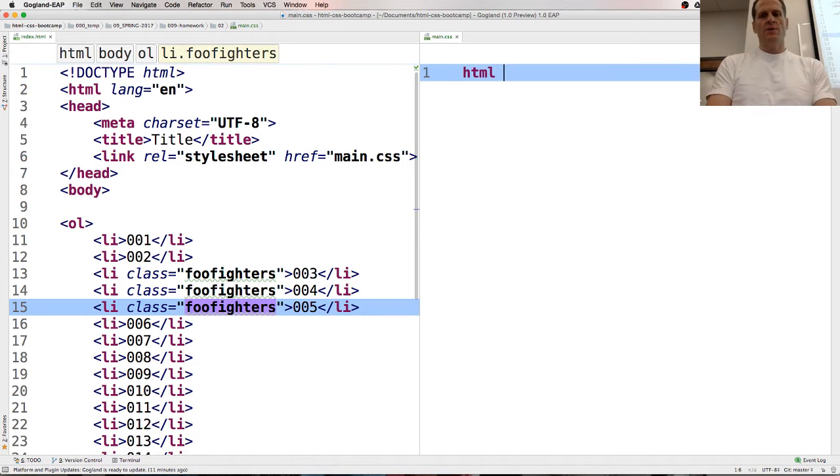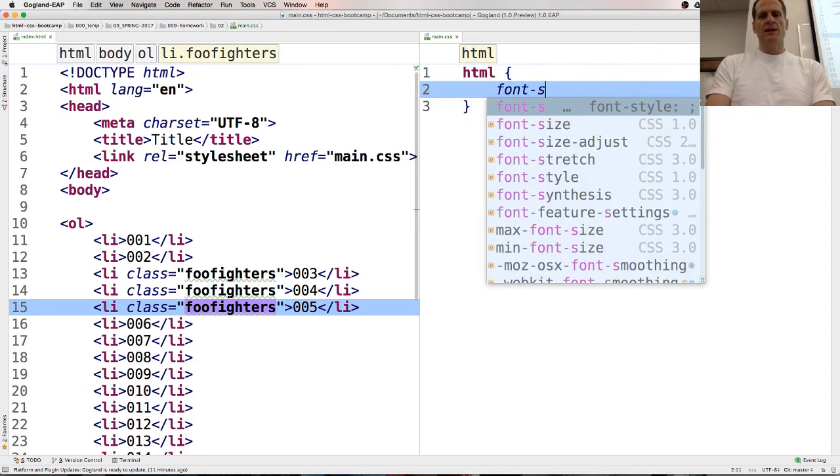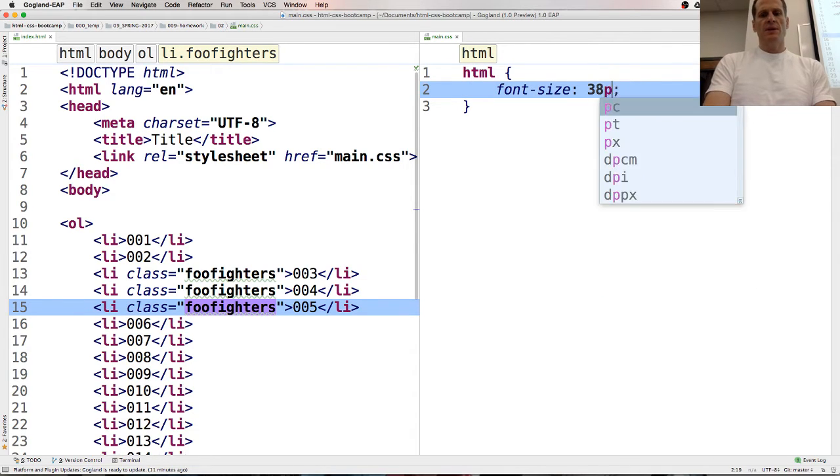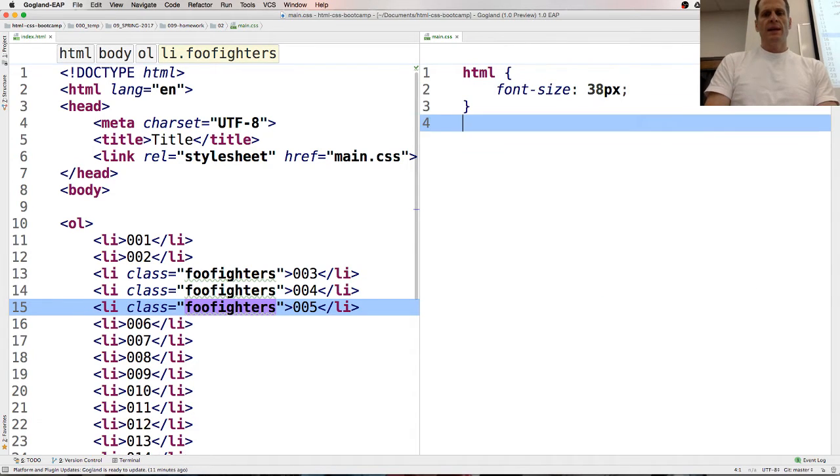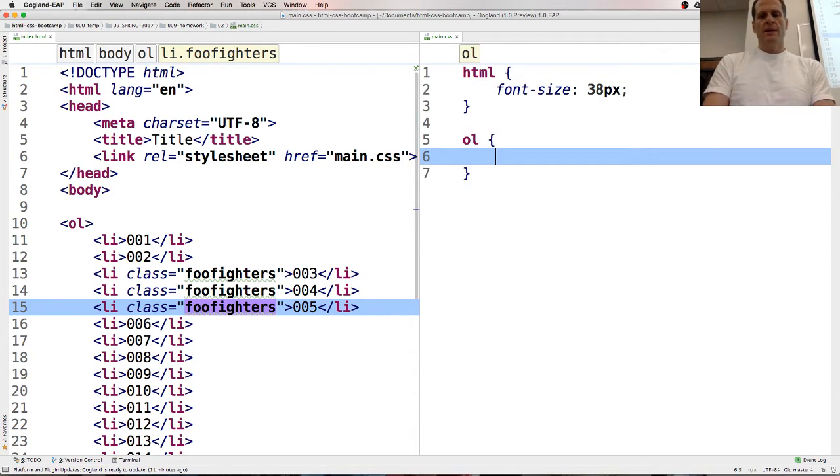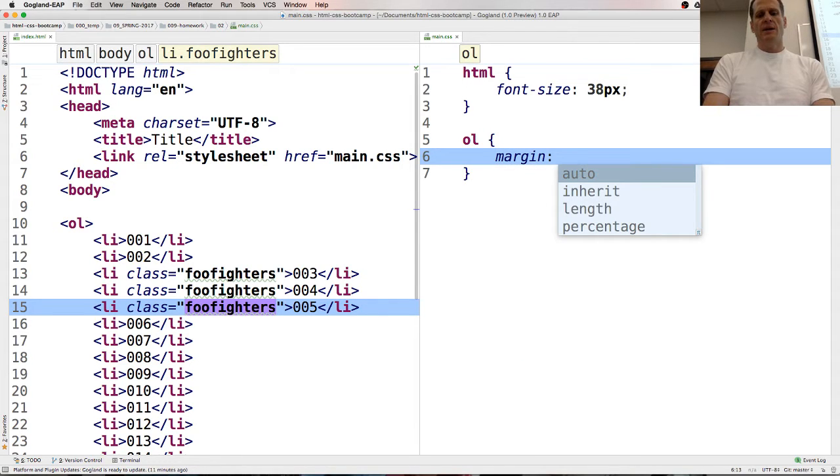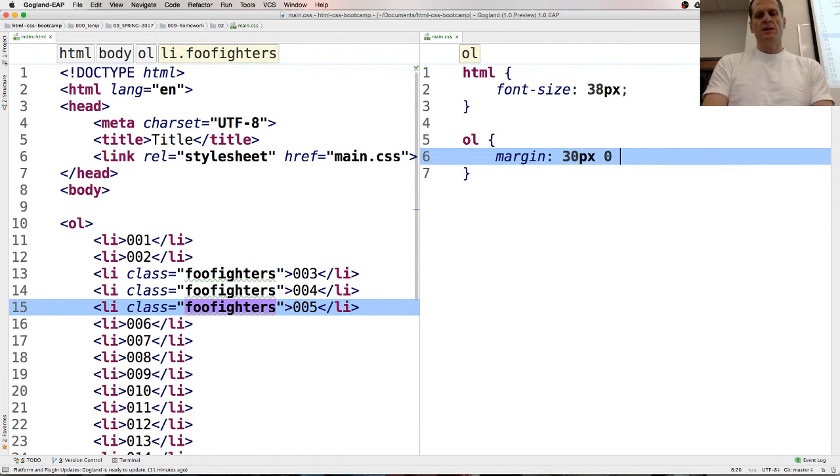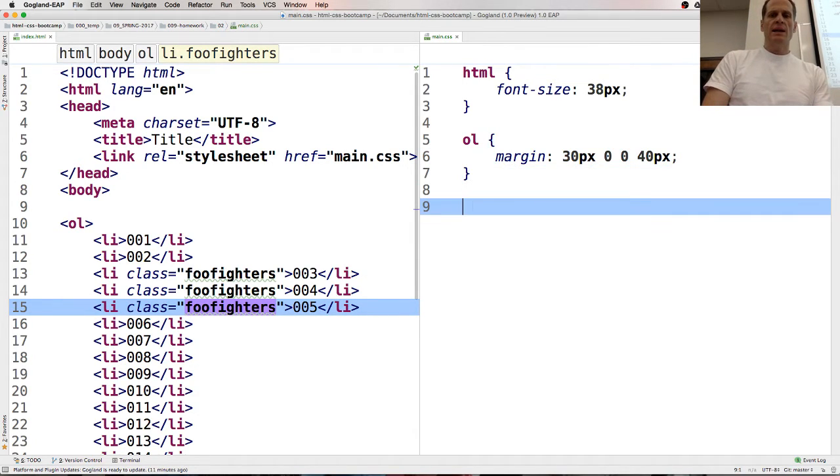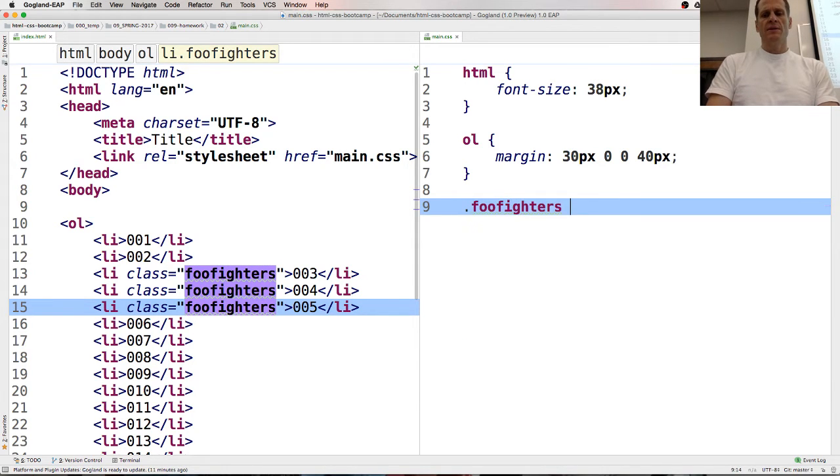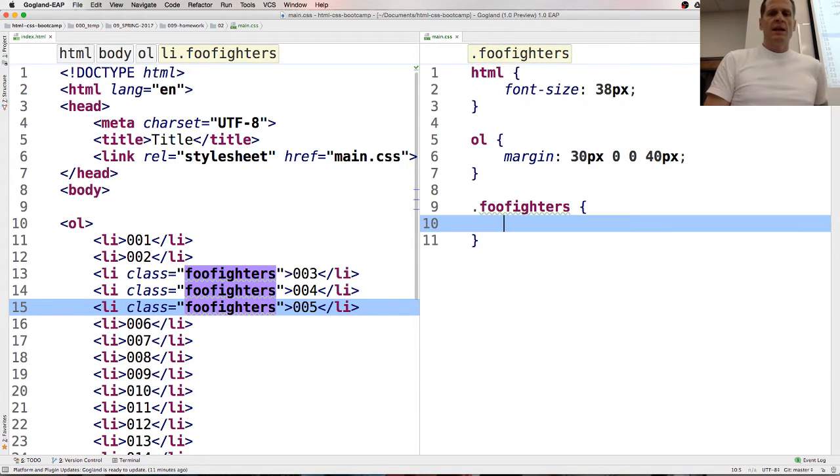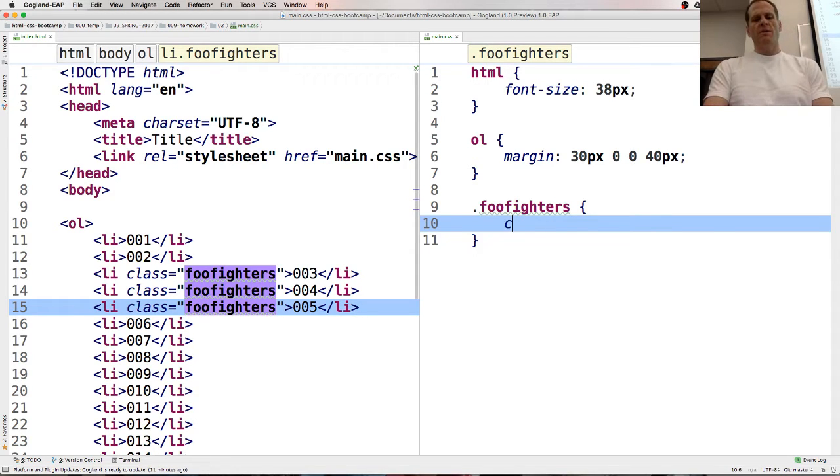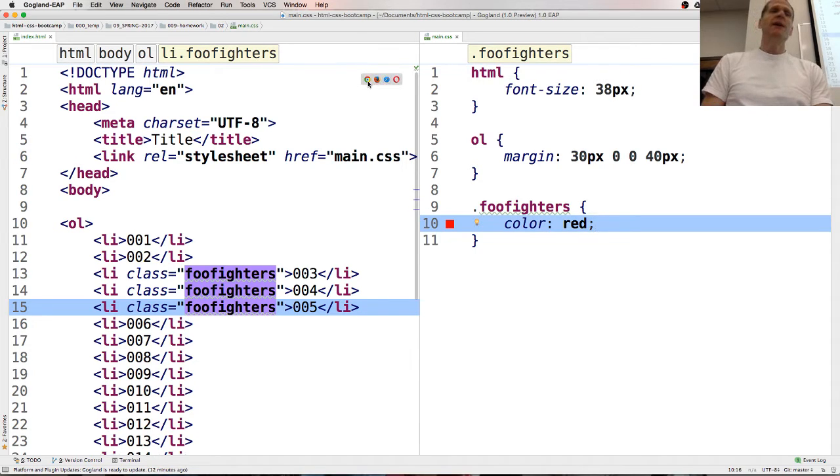And so, you know, just for kicks, we'll do what we did before. HTML font size was 38 pixels. And then OL margin, we had like top of like 30 pixels, and then 0, 0, and right of like 40 pixels. And then for class, we do the period, Foo Fighters. And so that says, all right, select anything that is class Foo Fighters, and we're going to make it red.